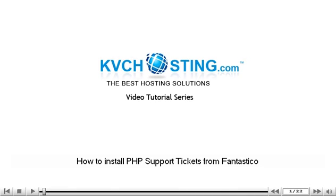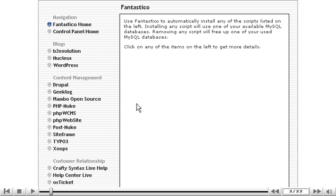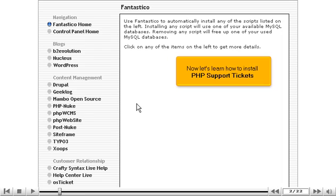How to install PHP Support Tickets from Fantastico. This tutorial assumes you've already launched the Fantastico application. Now let's learn how to install PHP Support Tickets.